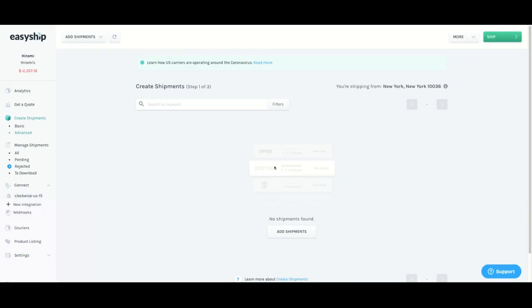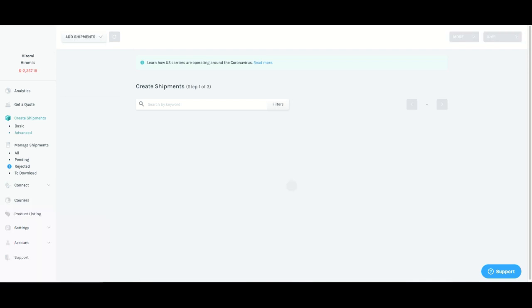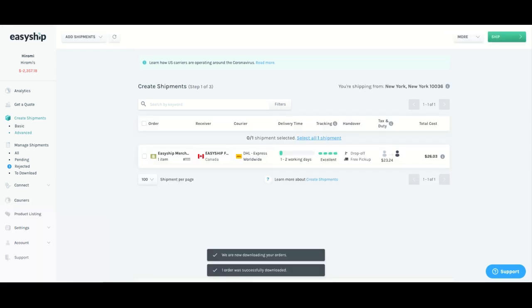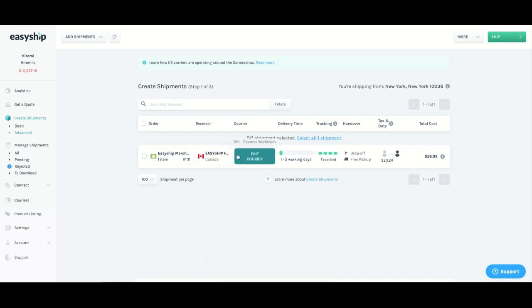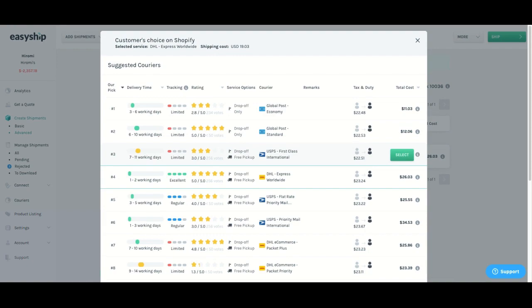All you would have to do is click on add shipments and sync it in from your Shopify store. And you will be able to see the shipment over here. And you can click on edit carrier to see that this is based on your customer's choice.